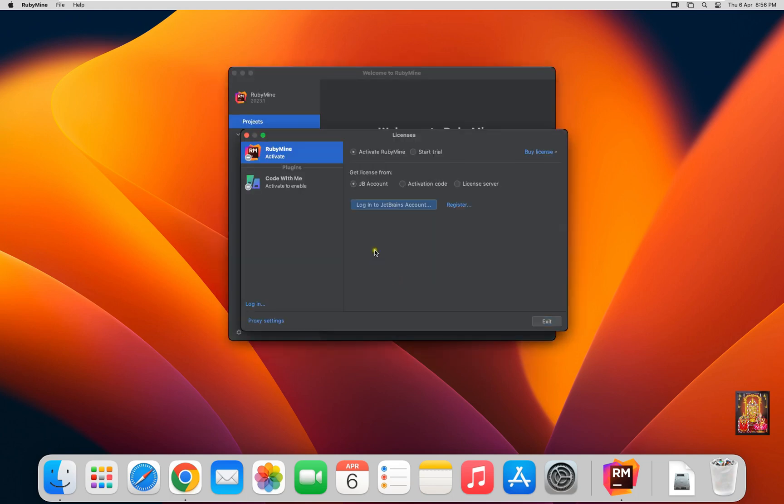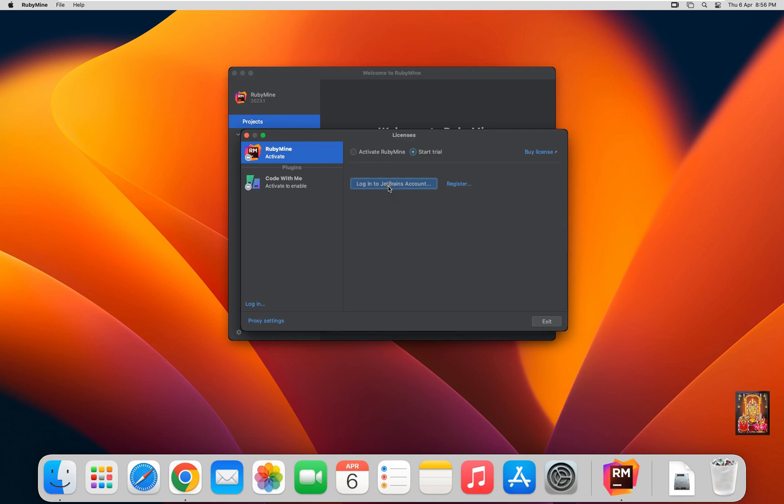In this demo lab, I am activating trial version of RubyMine. Click Login to JetBrains account.